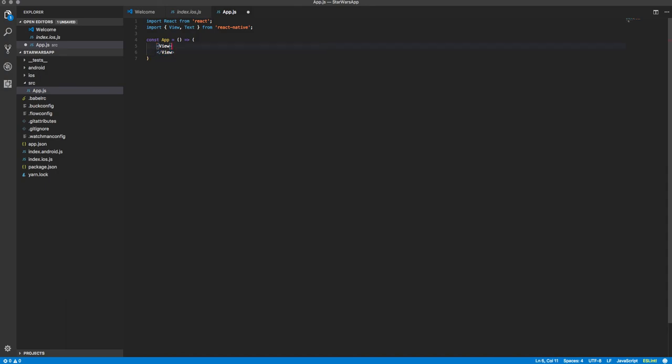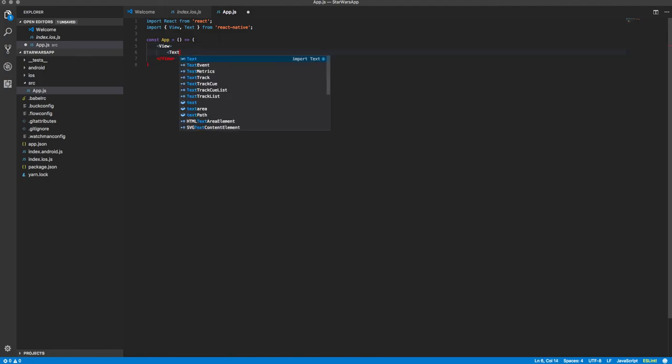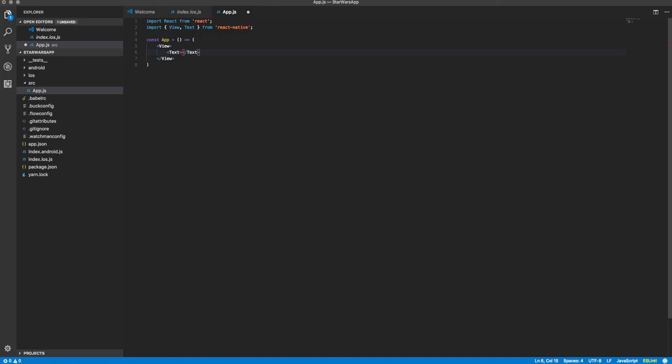And the view is kind of like a wrapper that you put around your content, but if you have text, you need to have it inside of a text component, because putting text directly inside of a view is going to throw an error. So now we're going to add some text. We're going to say Star Wars app.